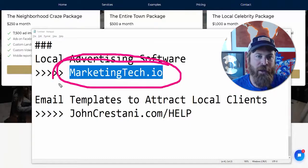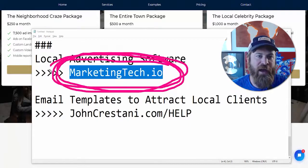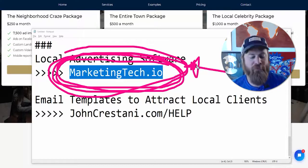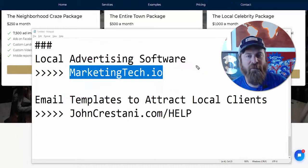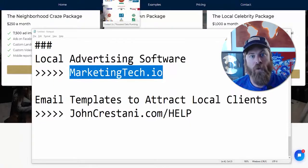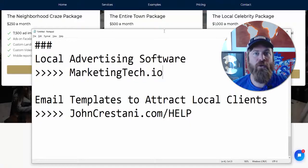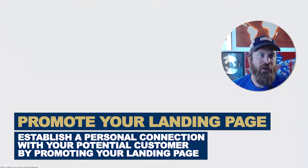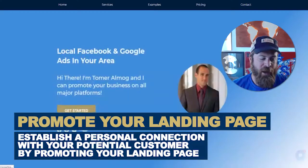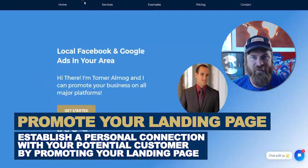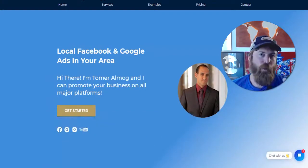You will get a free account, a free landing page, and a free way to process money from clients. We do all the processing of money from clients for you. All you have to do is take that landing page link that you get with your system and spread it out — send it to people, meet with people.